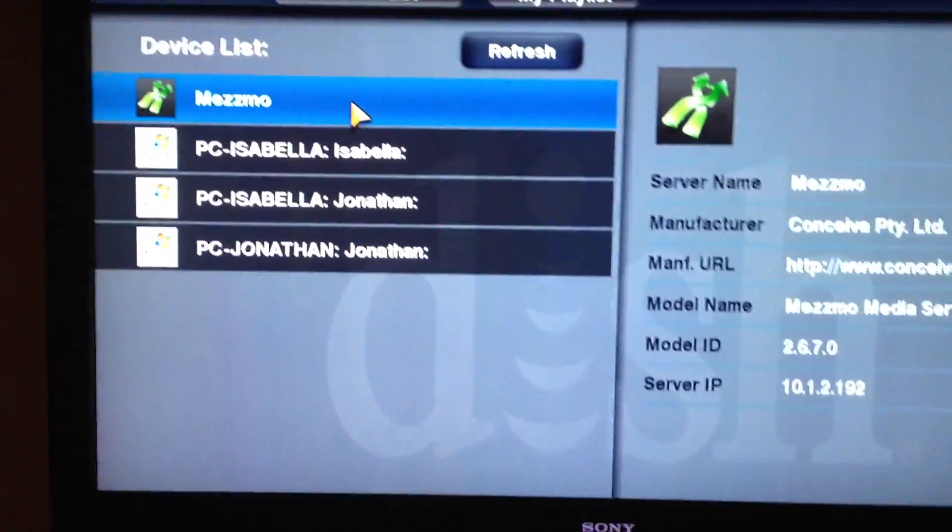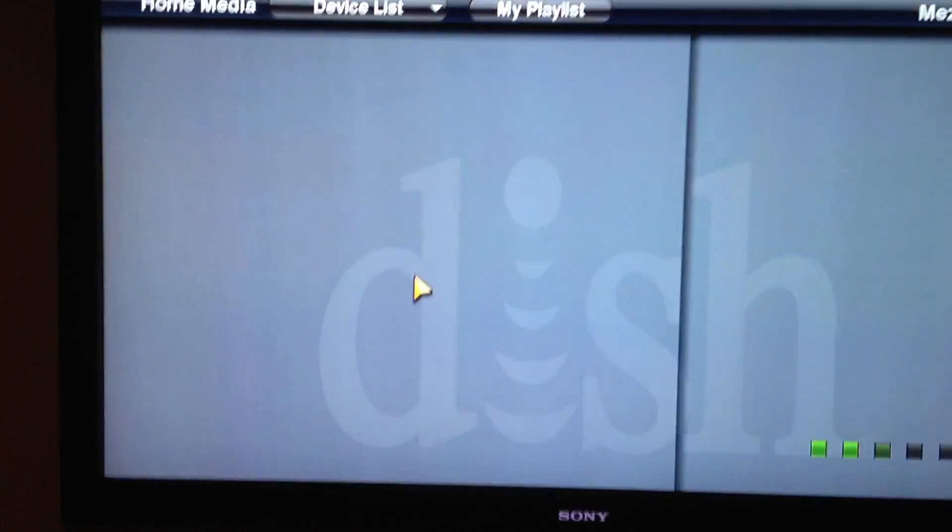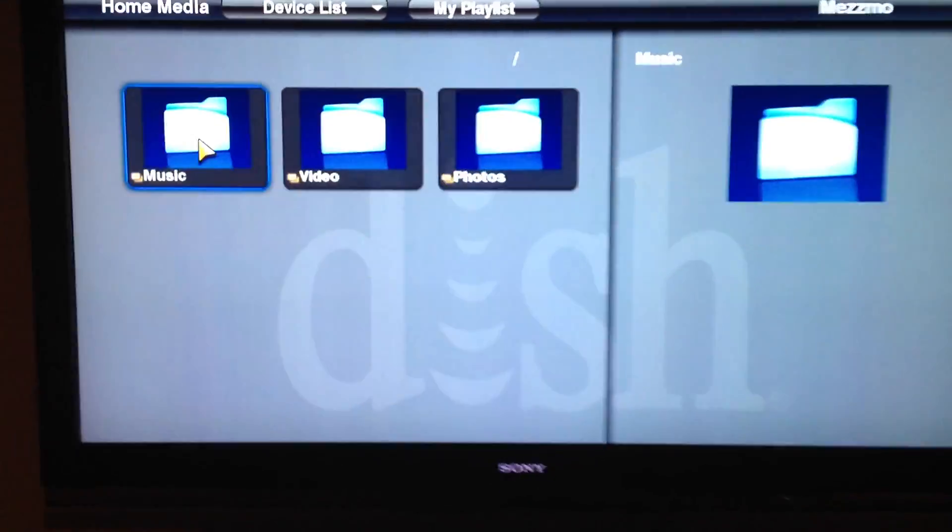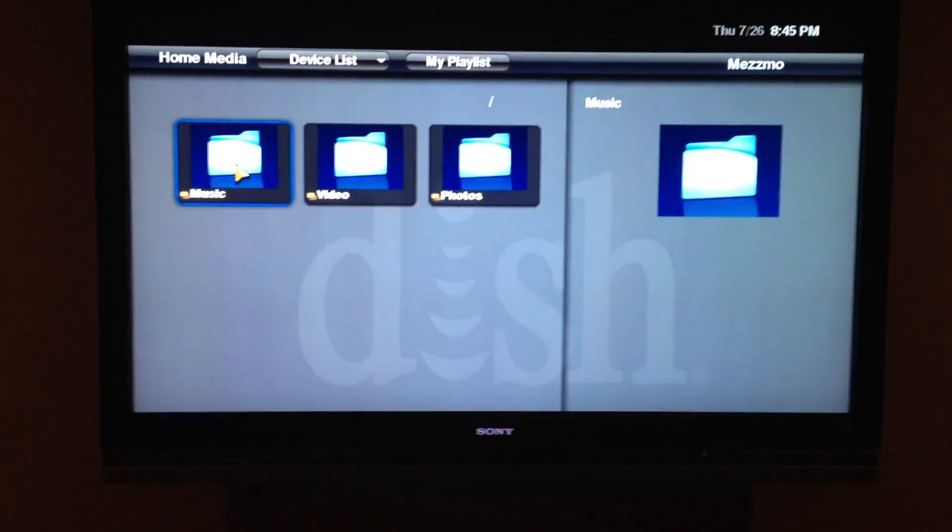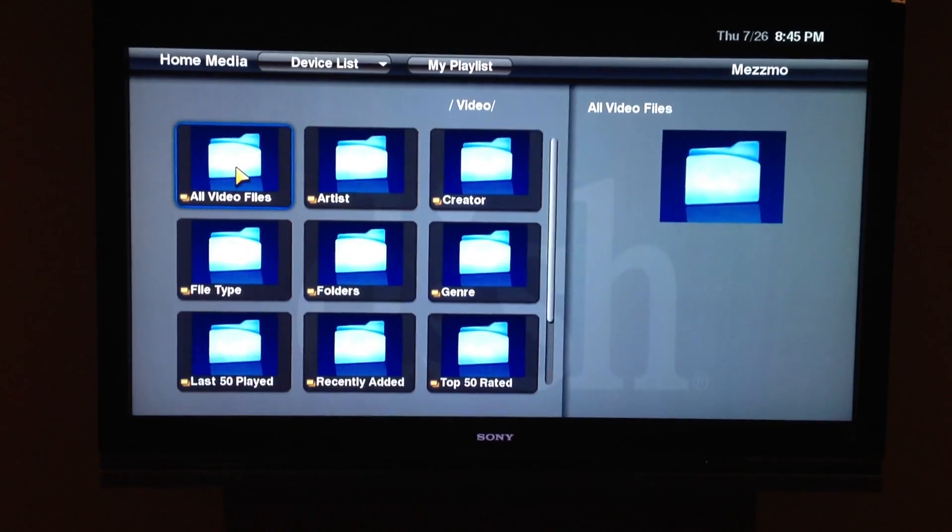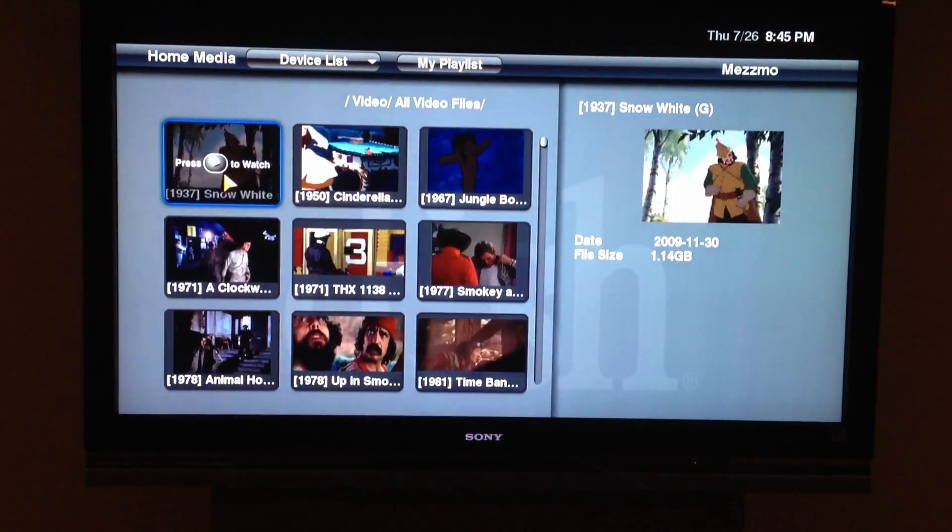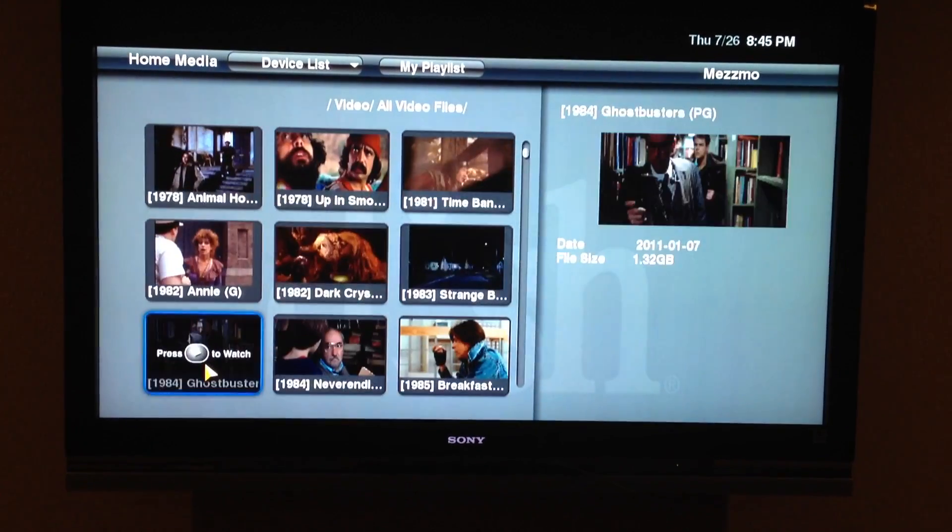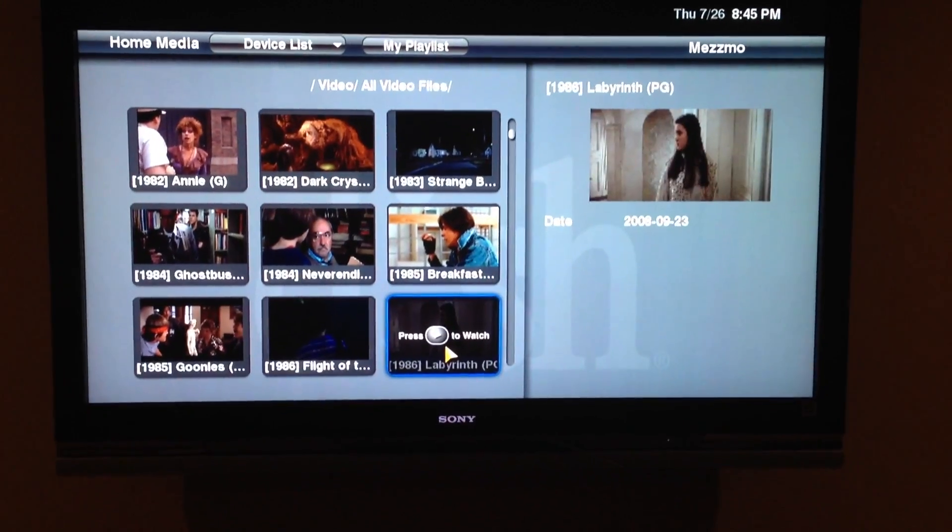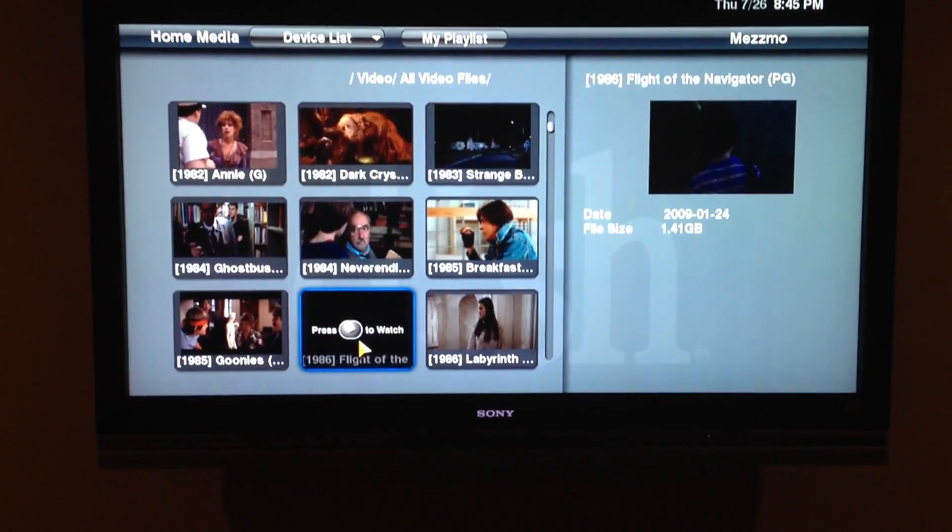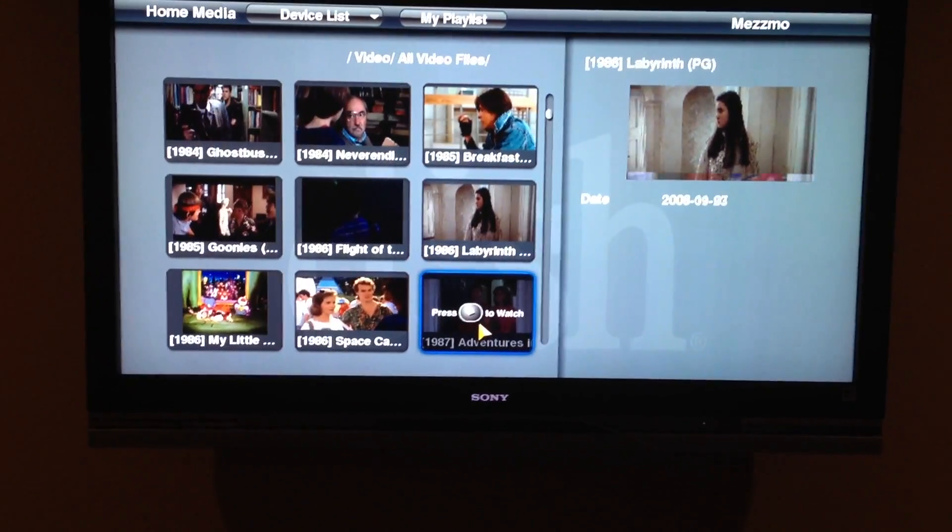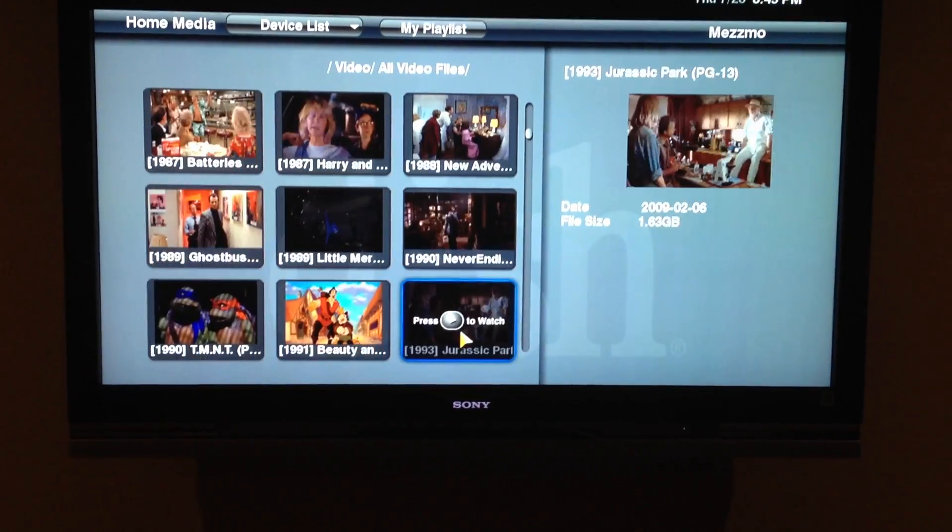And there's my Mezzmo box. I want to pick that. It's going to get some directory listings. Let's go to Video, All Video Files. Now, I don't have any of these pre-transcoded yet. It shouldn't need to because the format should just stream it over here. But that's the problem I seem to be running into.